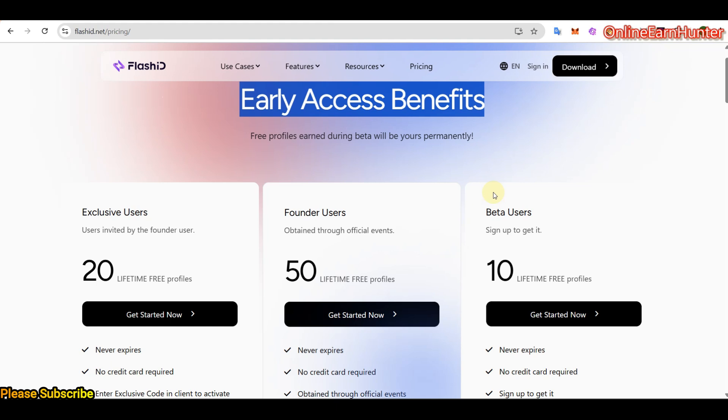And they are going to remain yours permanently. So this means that even if they launch all their features and then they have a pricing structure, all those people who gained profiles during their beta testing phase, those profiles are going to remain theirs forever. They will be yours for a lifetime. I hope everybody understands that.